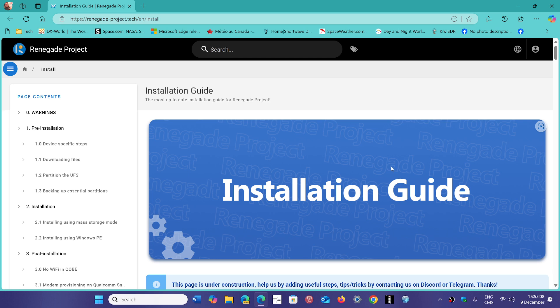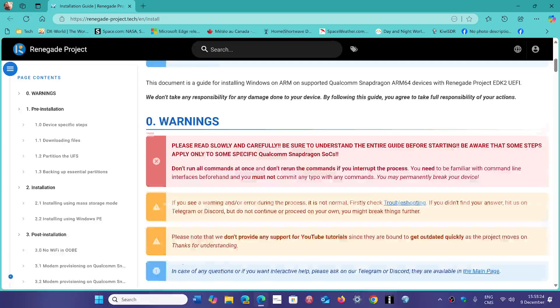Of course, there are tons of warnings, including that you could break your phone beyond the possibility of ever recovering it. So you've got to be sure that maybe you really want to do this or not, and of course it is something that could be kind of cool.